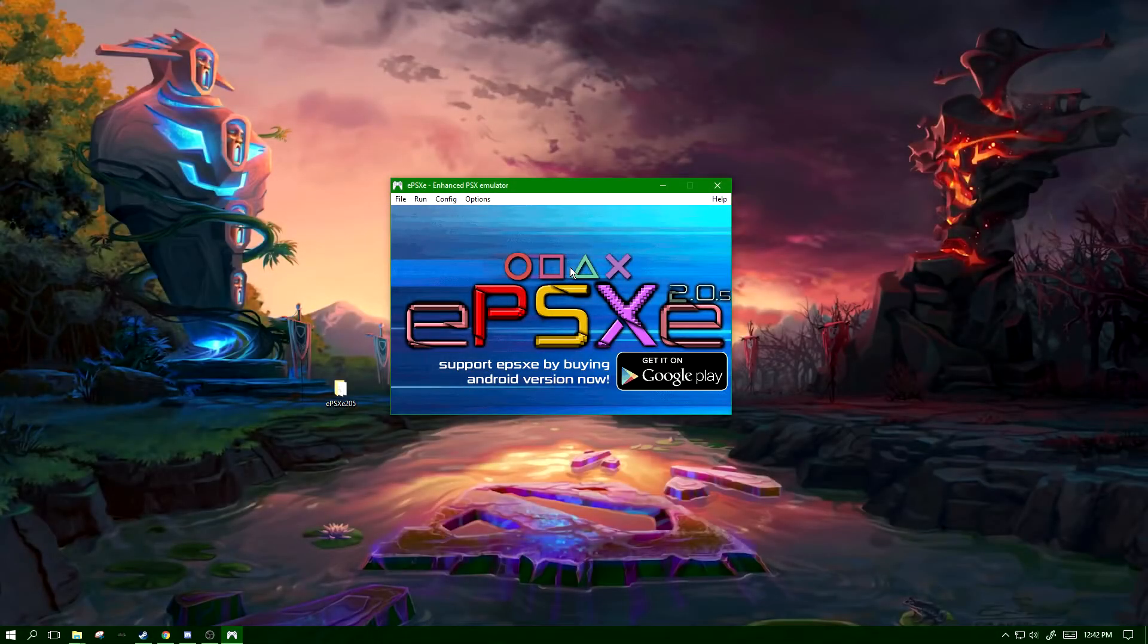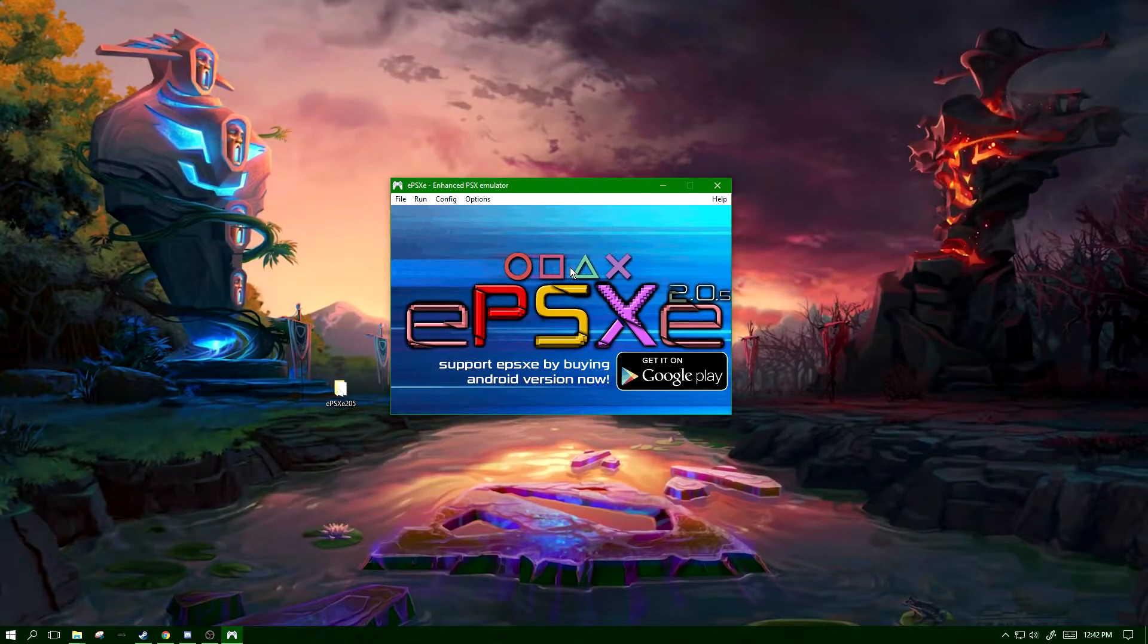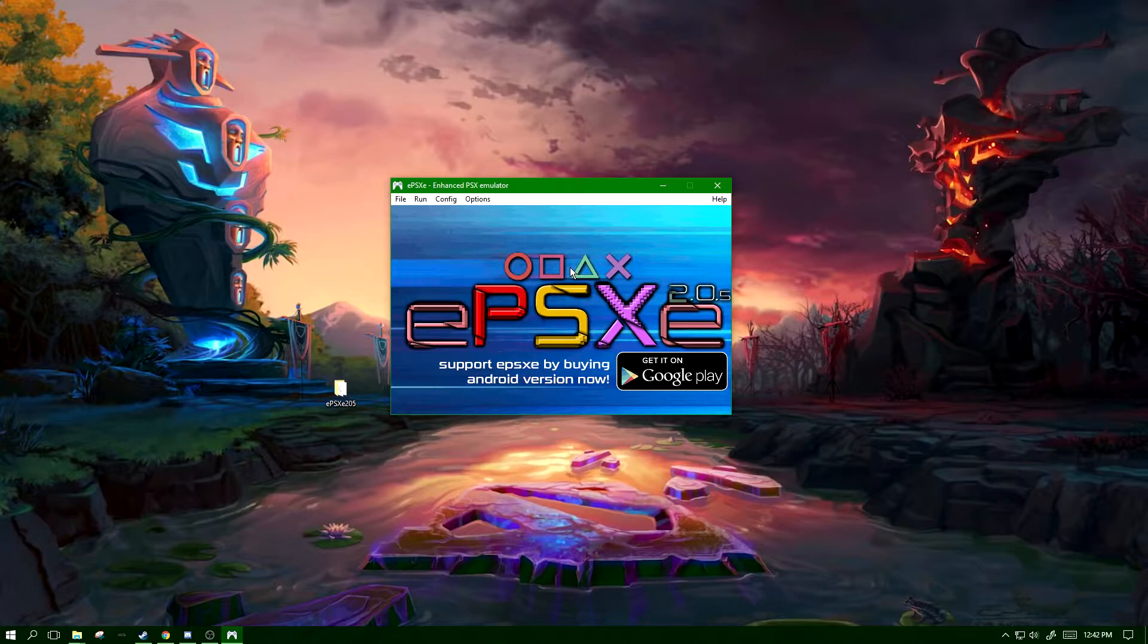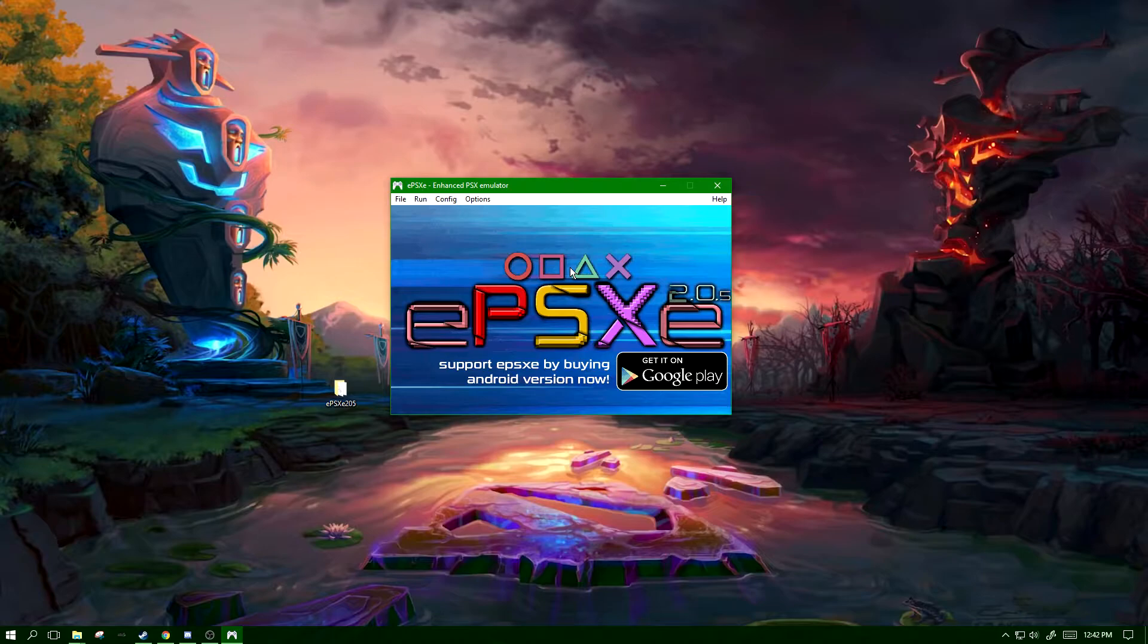What's going on everyone, Bender here with another best settings tutorial. This tutorial we're going to be covering the PS1 emulator EPSXE, specifically version 2.0.5, but that shouldn't really make too much of a difference.